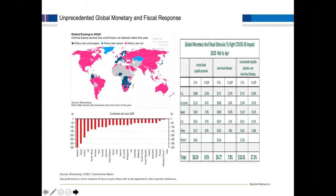On a global basis, similar response. Countries around the globe cut rates in 2020. Cornerstone Macro estimates that the combination of central bank liquidity injection and fiscal stimulus from various governments amounts to 17.3% of global GDP — an unprecedented response to this crisis. Not just the US but many other economies, central banks, and governments have tried their best to ward off the effects of the virus.